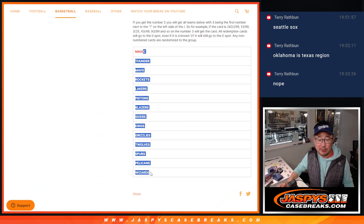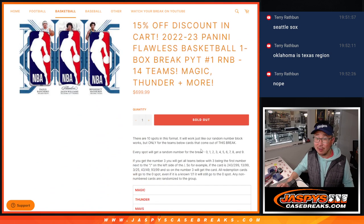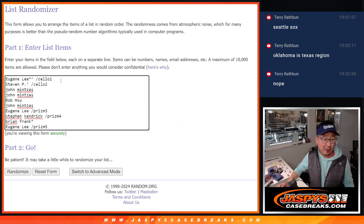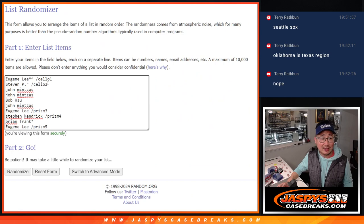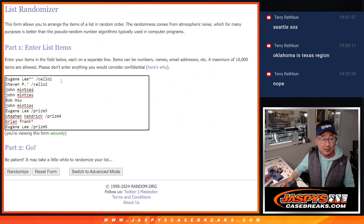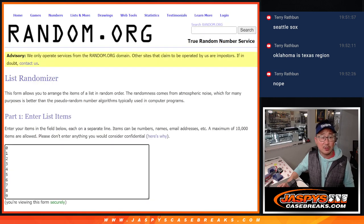There are the teams involved right there, a lot of great teams. Here are the people involved. Big thanks to everybody who participated in all those fillers. Big thanks to the people who bought their spot straight up. We've got all 10 spots right there. There are the numbers right here.